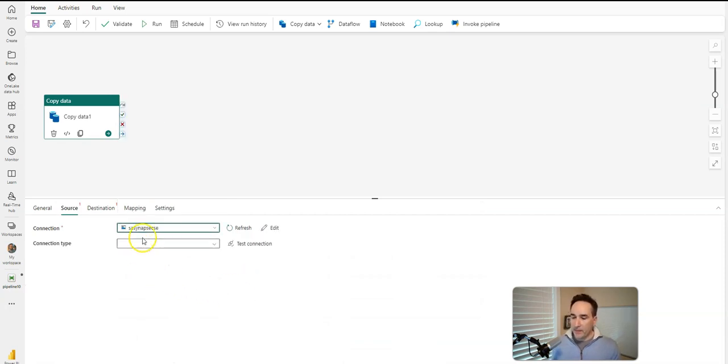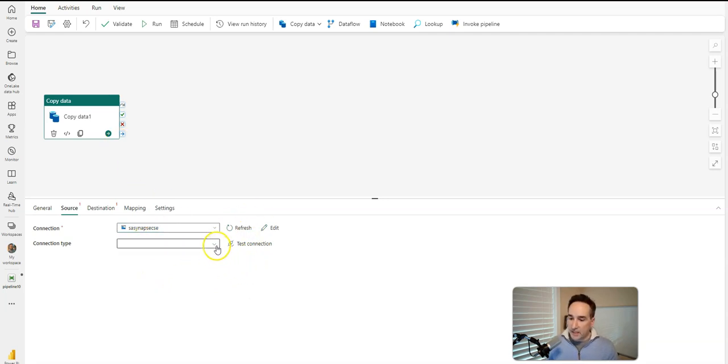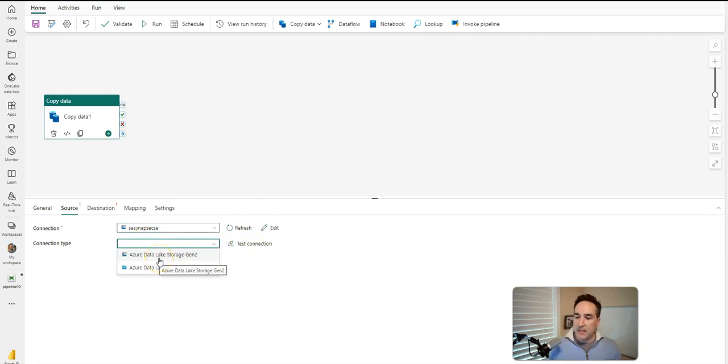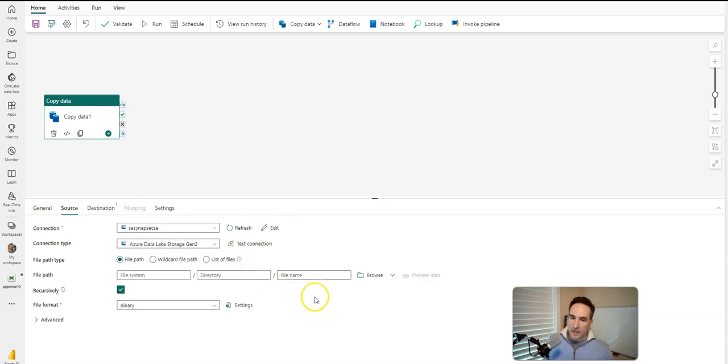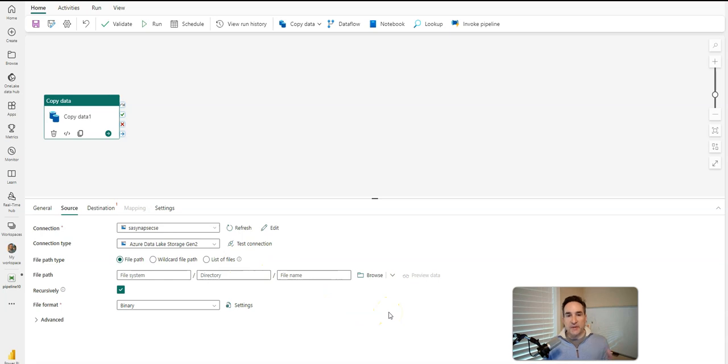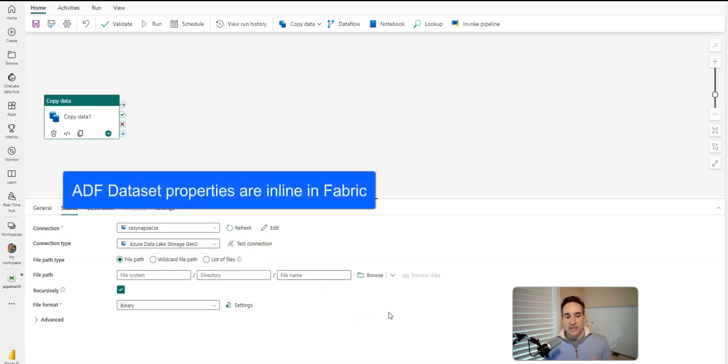I'm going to go into a pipeline, a very simplistic pipeline with a single copy activity. And let me pick one of my data sources. Here, I'll pick this one here. And if I go into the connection type for this, by the way, this is a gen2, a DLS gen2.